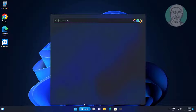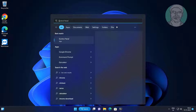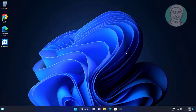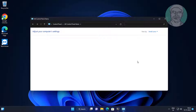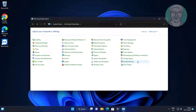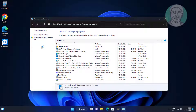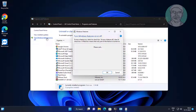Type 'Control Panel' in the Windows search bar and click Control Panel. Click 'Programs and Features', then click 'Turn Windows features on or off'.